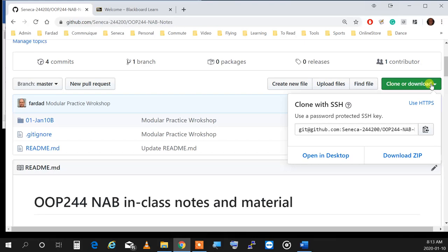Git is a version control system. A version control system is essentially having your code developed with big brother always watching — as you are doing your code and making changes, Git is overviewing those changes and keeping track of everything. Every single change you make, anything you add, any modifications — as soon as you save it into the repository, Git writes it down.